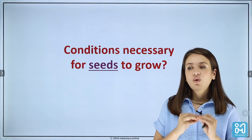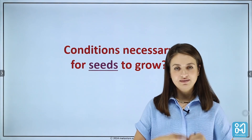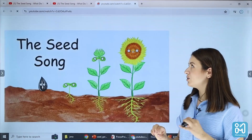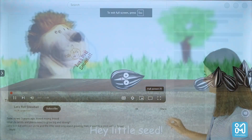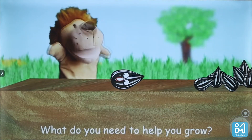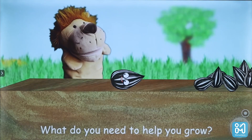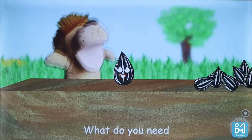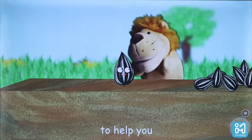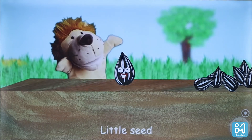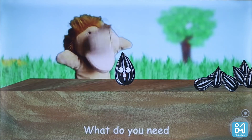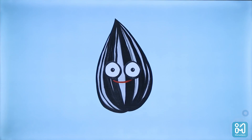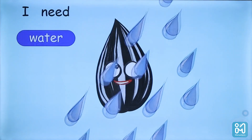Now, do you think only the food store is important for the seed to germinate? Of course not. We have conditions necessary for seeds to germinate. Let's discover those. From the video: little seeds, what do you need to help you grow? I need water. I need air.